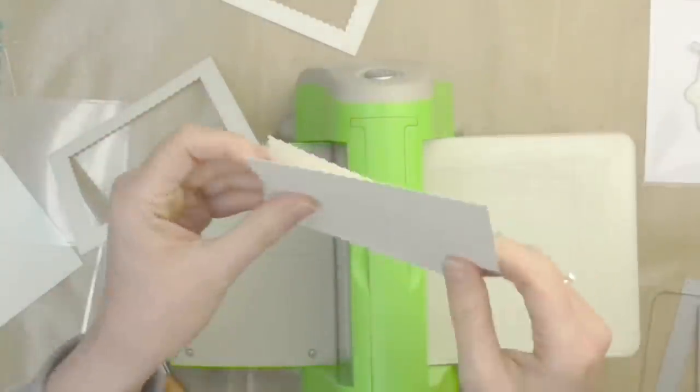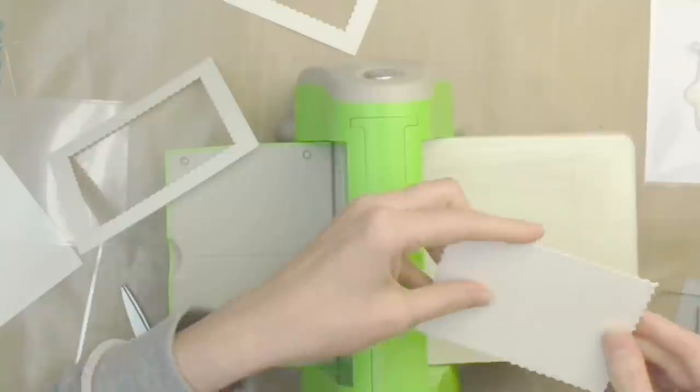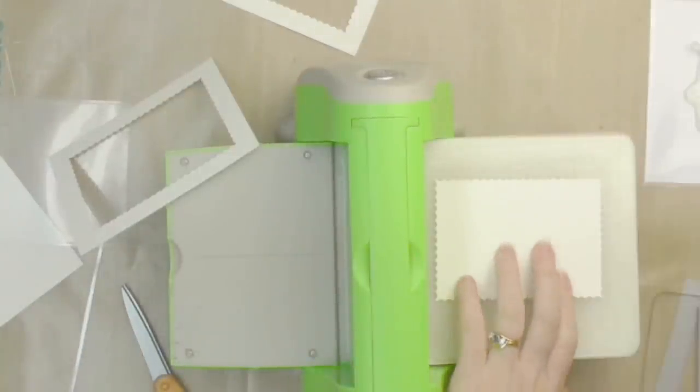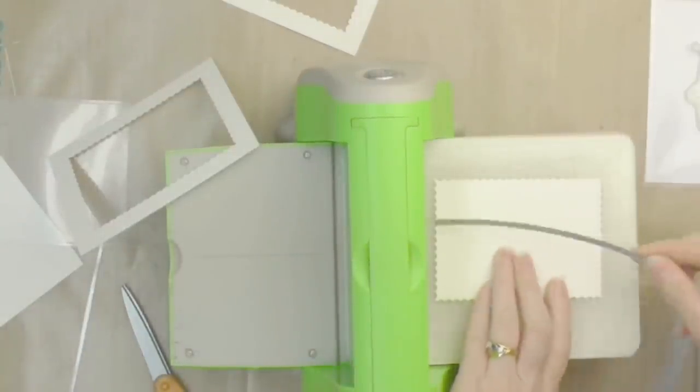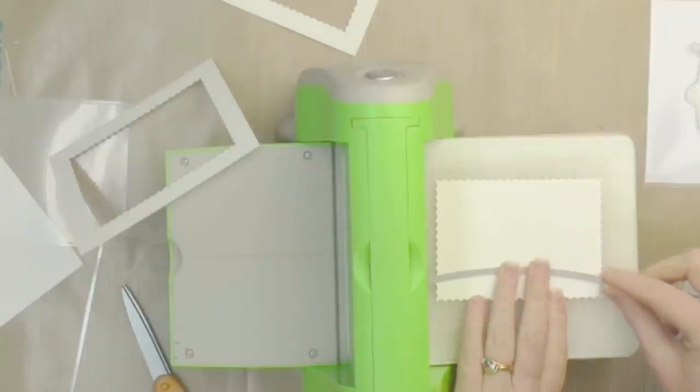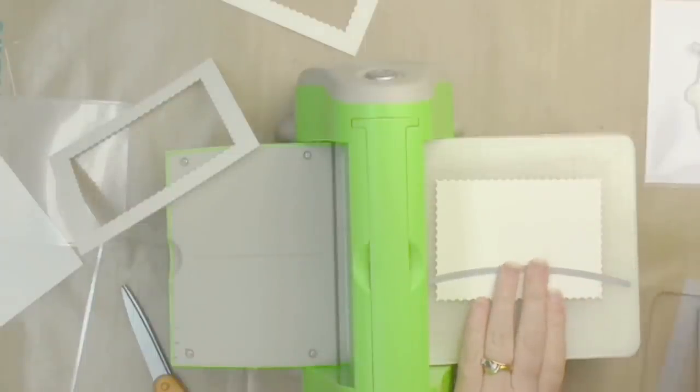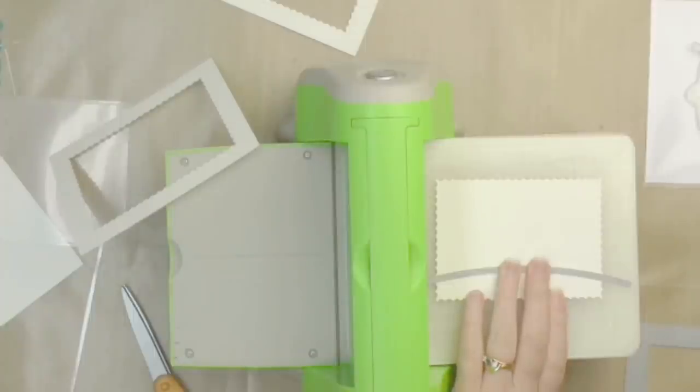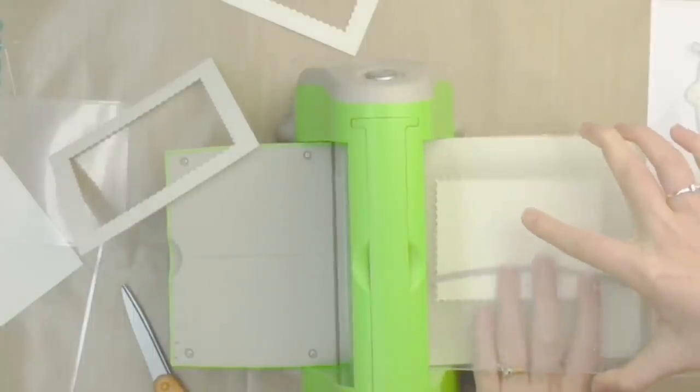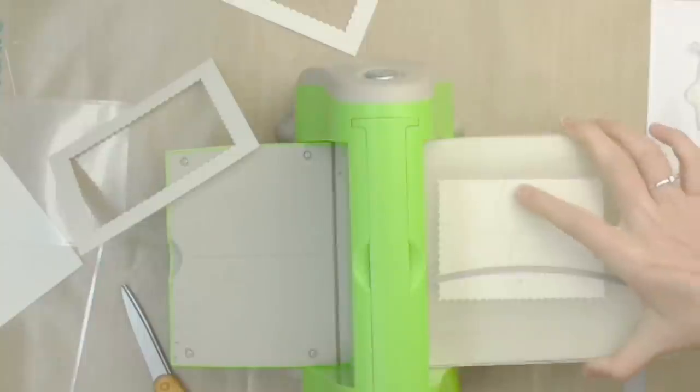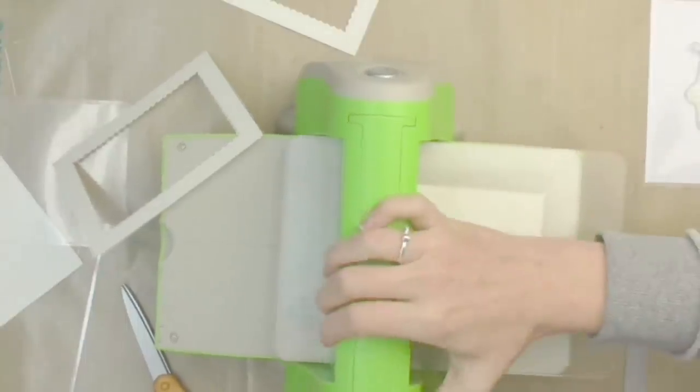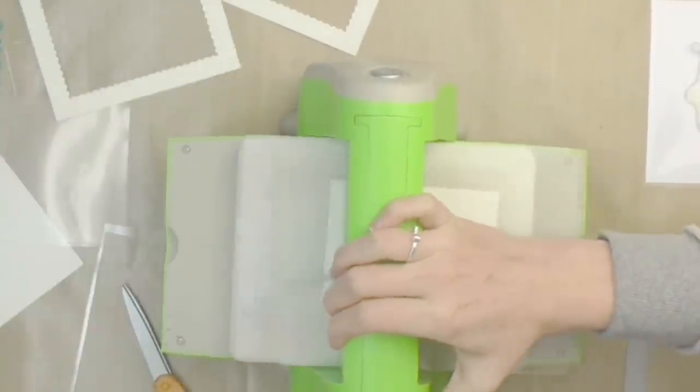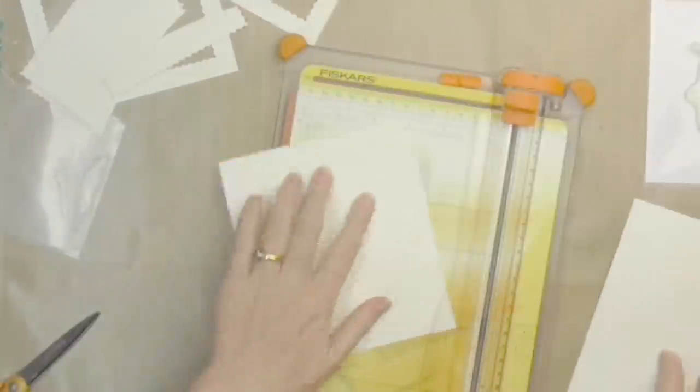I also want to have a little hillside on the inside pieces and that's what will actually hide all those shaker elements when the card is standing upright. So I'm using my Lawn Fawn simple stitched hillside borders die to cut through those two pieces. I'm lining them up back to back so that they'll match perfectly when I assemble my card.